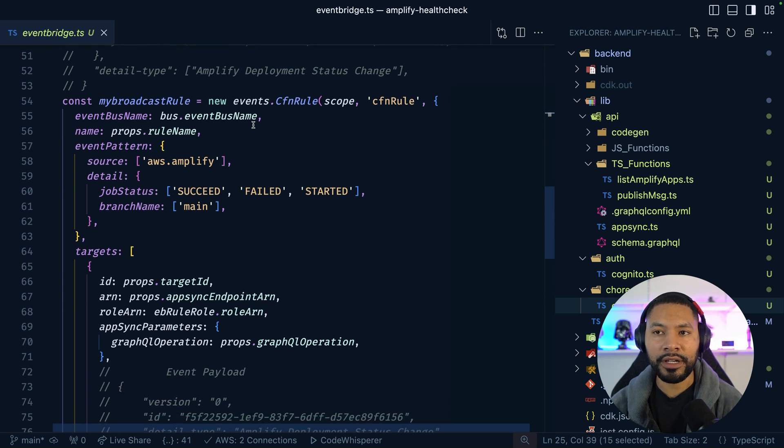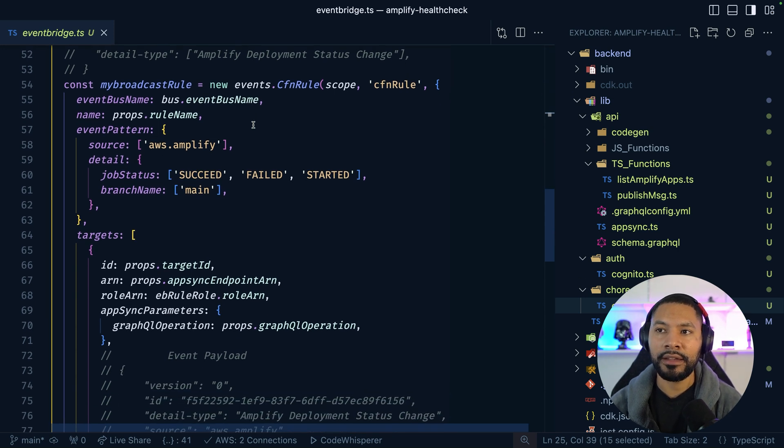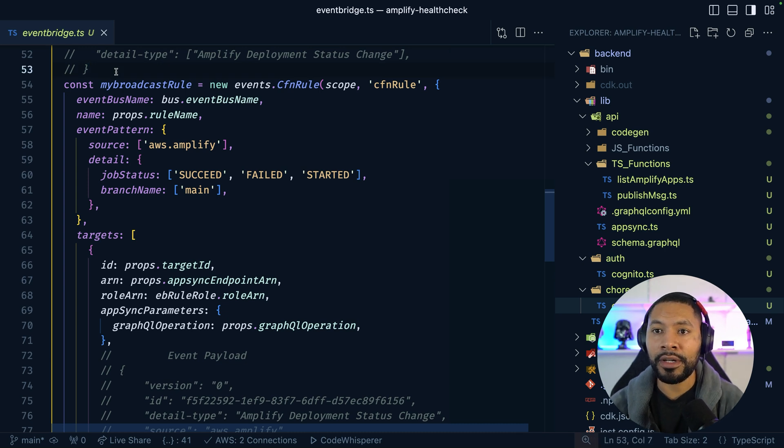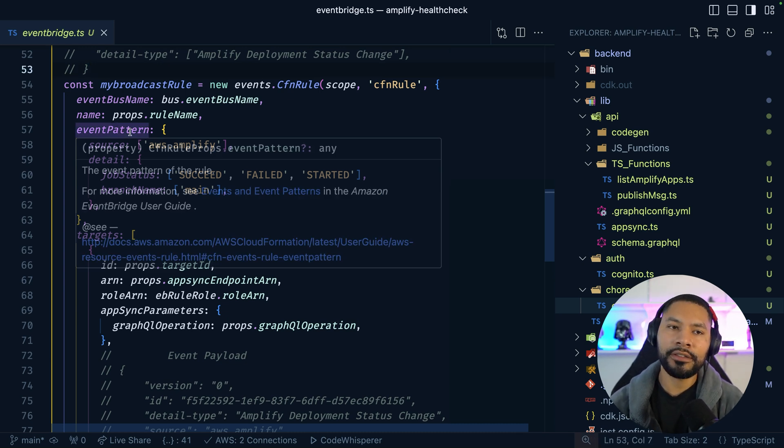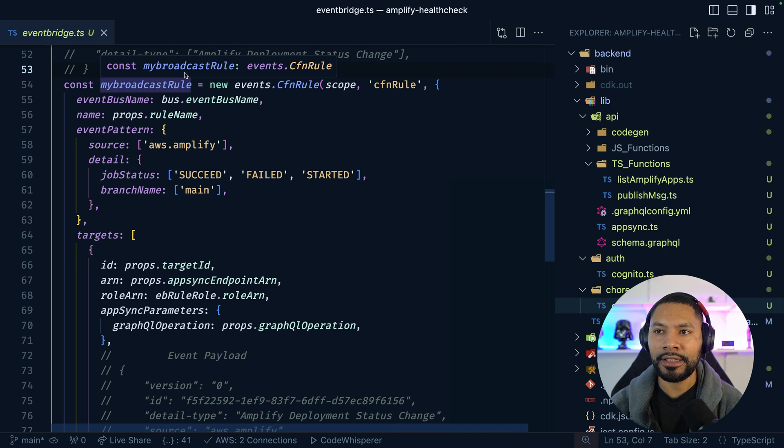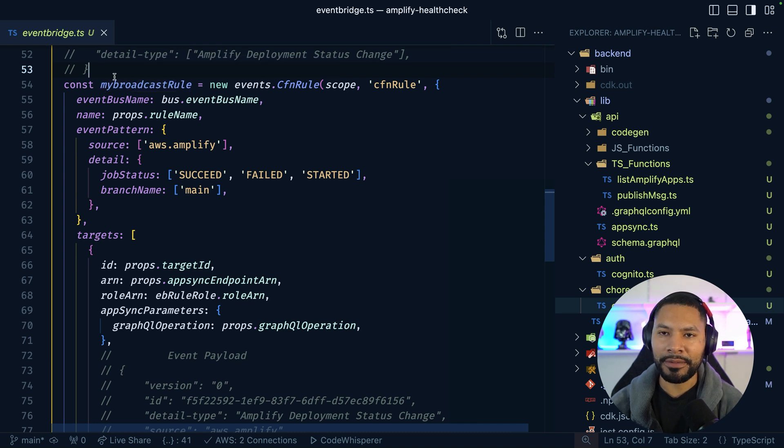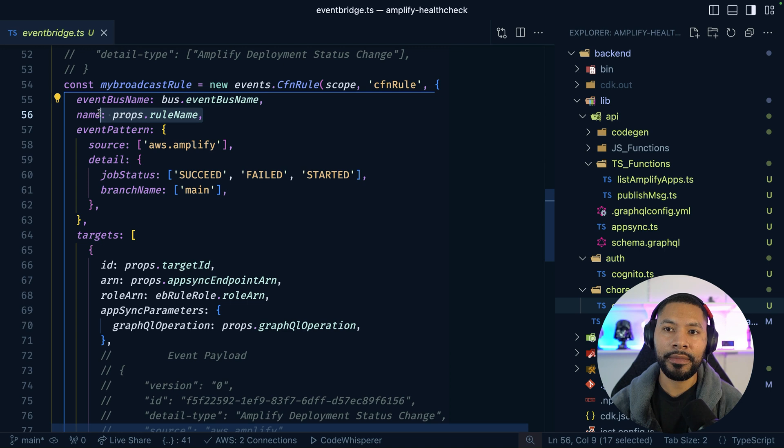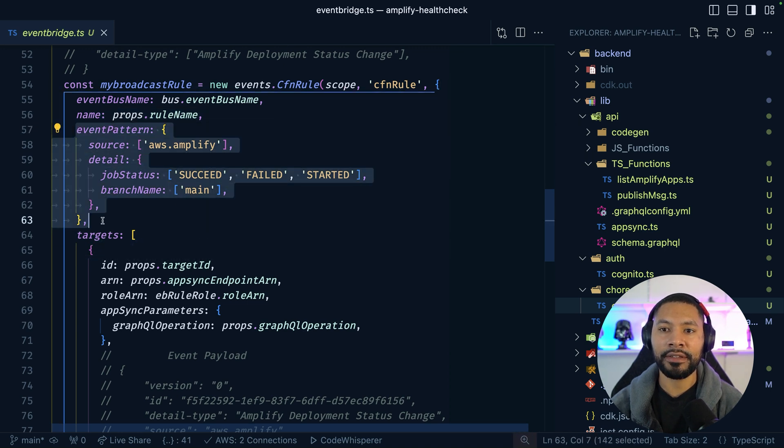At the moment, there aren't any L2 constructs to get this set up easily. So I'm dropping down to the L1 construct. So apologies, because it is a little labor intensive, but that'll be updated shortly. I'm going to give it the bus. I'm going to give it a name. And here I'm specifying the pattern that I care about.